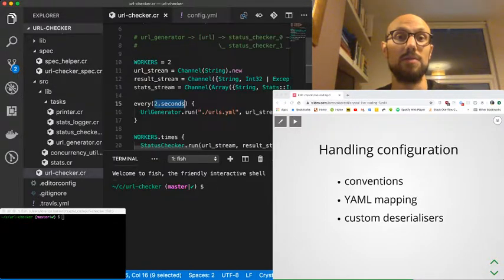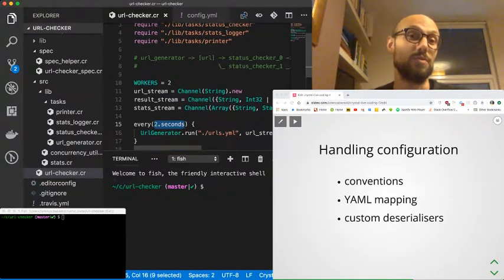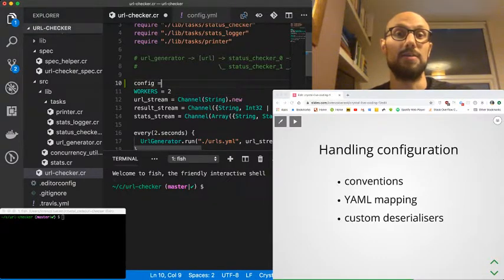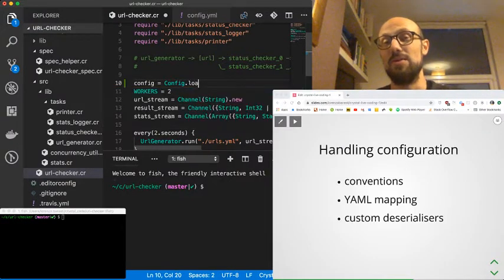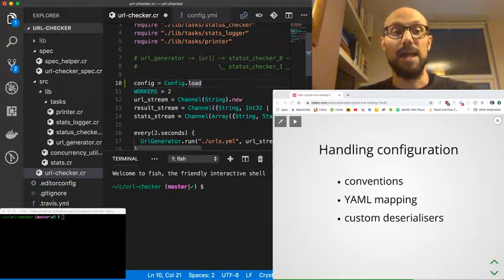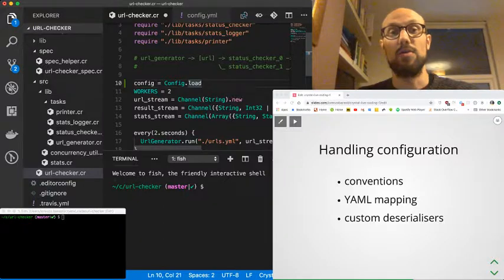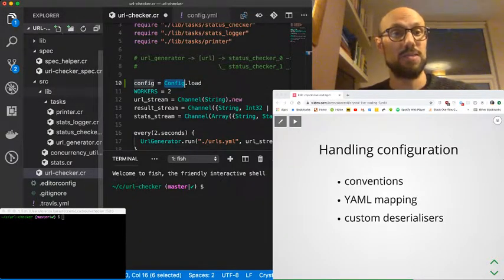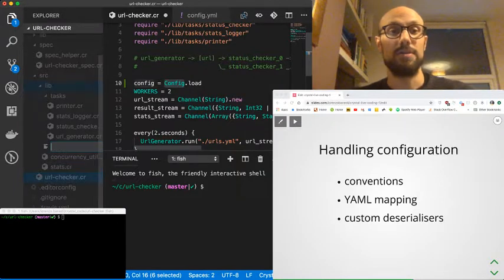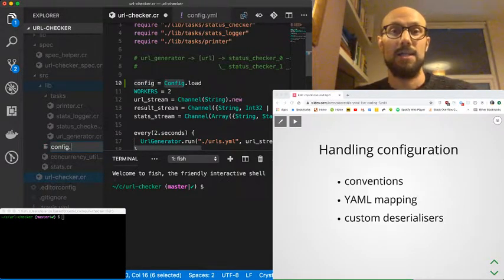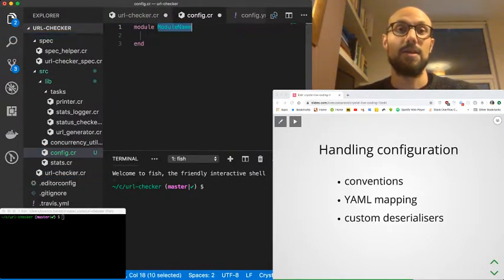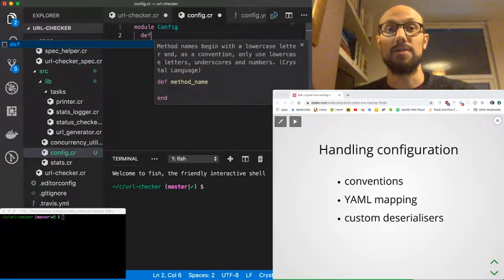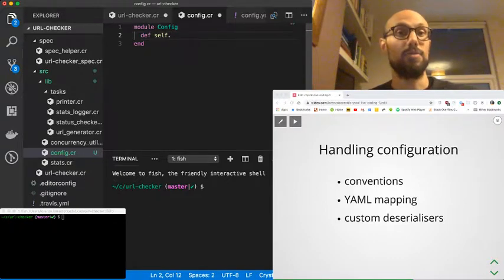Going back to the url checker main file, what we'd like to do ideally is we'd like to define a config as config.load. And then without having to be too specific, we can just by convention say the configuration is going to be at config.yaml. So all we need to do is really go and define what this config module is going to be about. Inside the library folder, I'm going to create a new file. That's going to be config.cr. We're going to define a module config, and we're going to define a method on self, so we can call it directly via config.something, and that's going to be the load method.